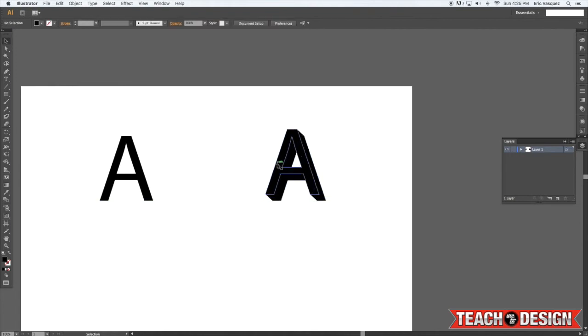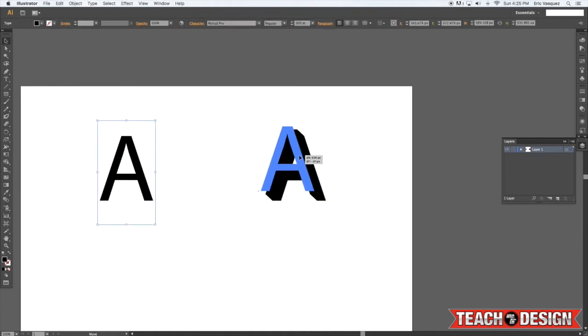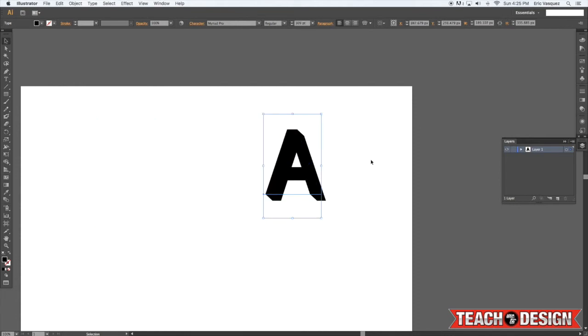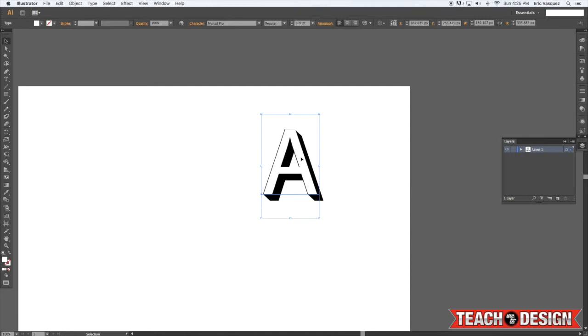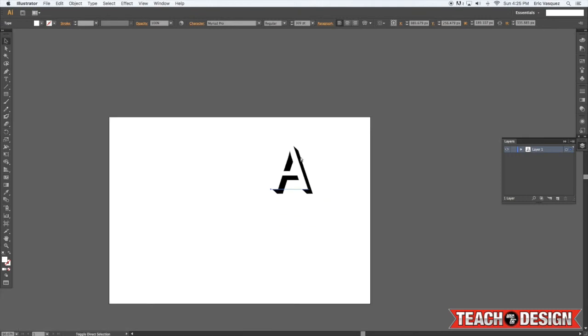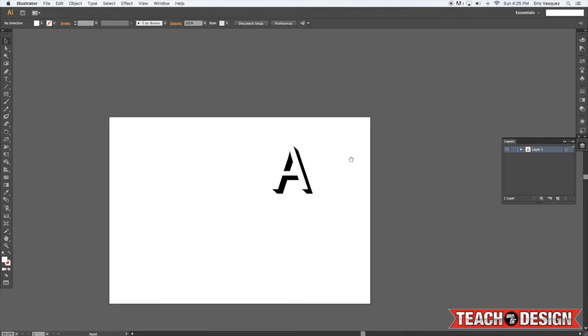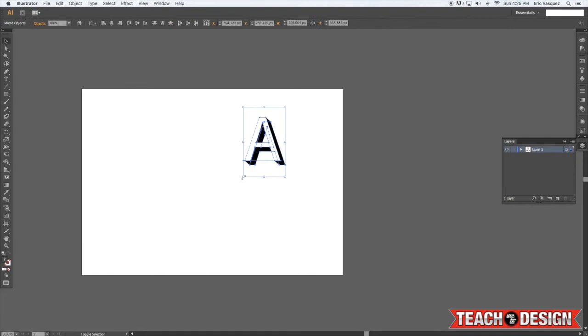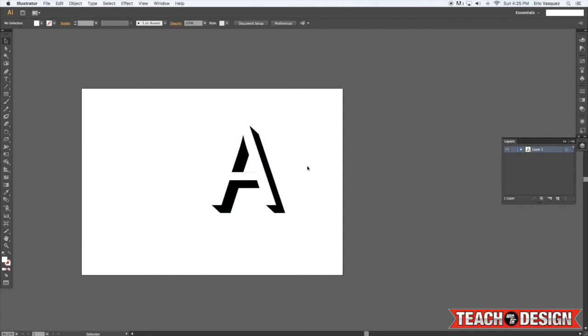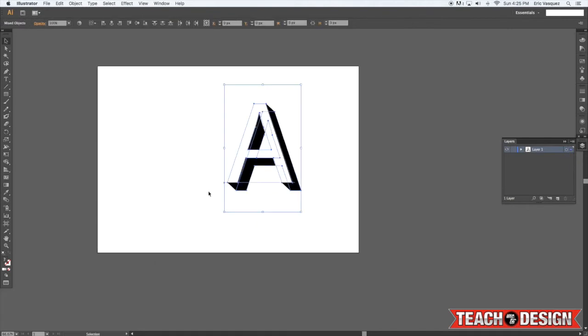And that kind of creates a 3D kind of effect. You'll see if I put this letter back on top, bring it to the front, it kind of adds like an extruded edge or something like that that gives the appearance of a 3D shape. So that's another way that you can use the Blend Tool.